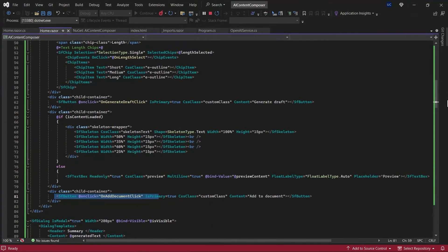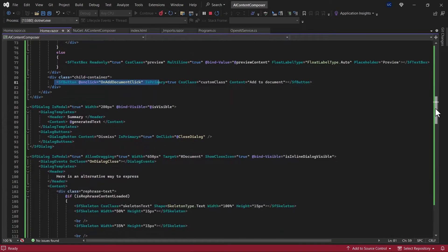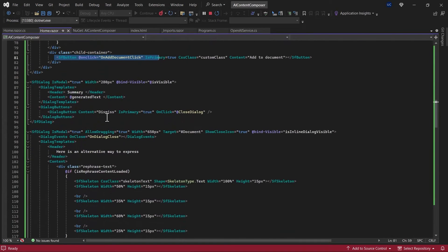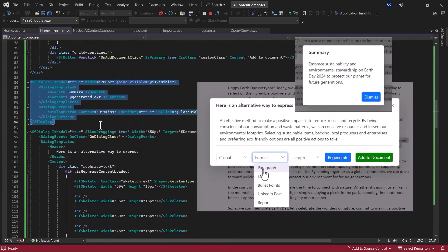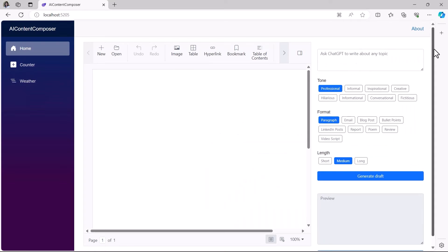There are also two dialog components added but kept in an invisible state. They are made visible only when the summary and rephrase features are used.